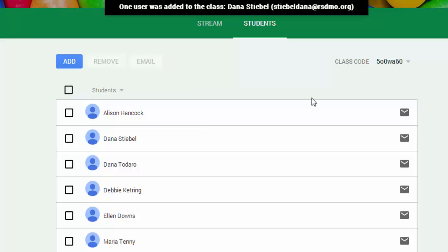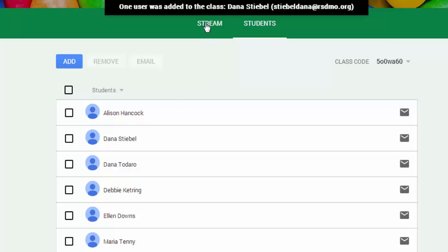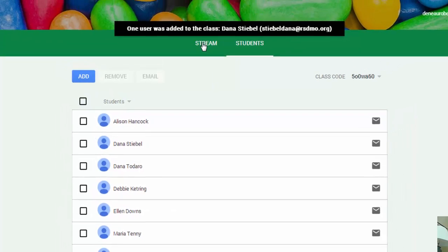You'll see that we have the ability to email. That is not available to us right now because staff is not using Gmail—we are still using Microsoft Outlook. From the student section, that's all we're really going to do. So let's go back to the stream.